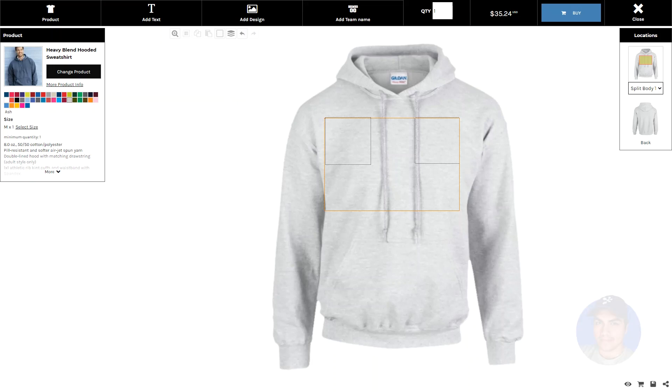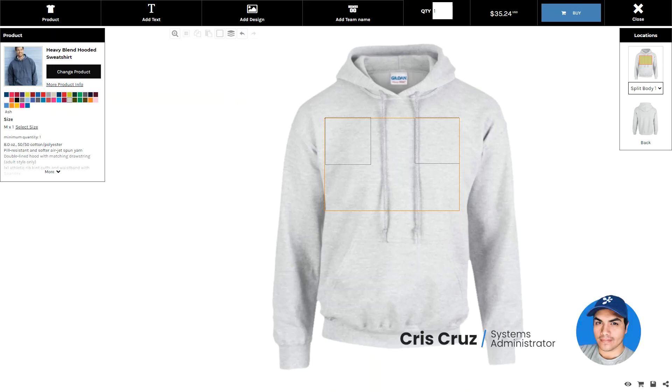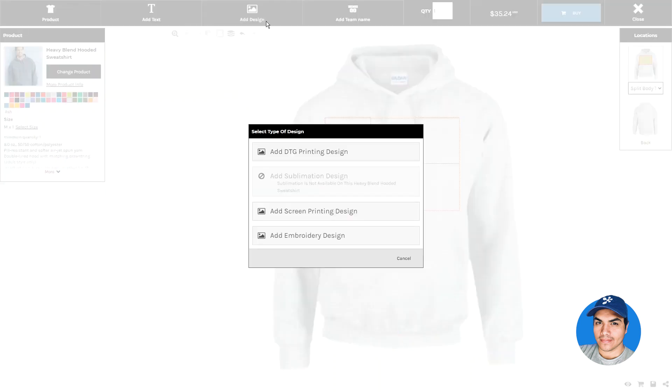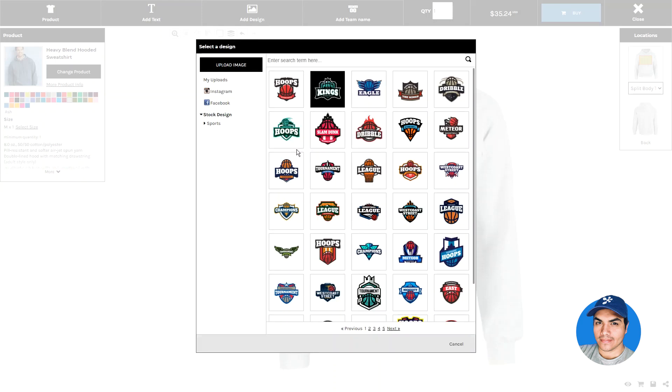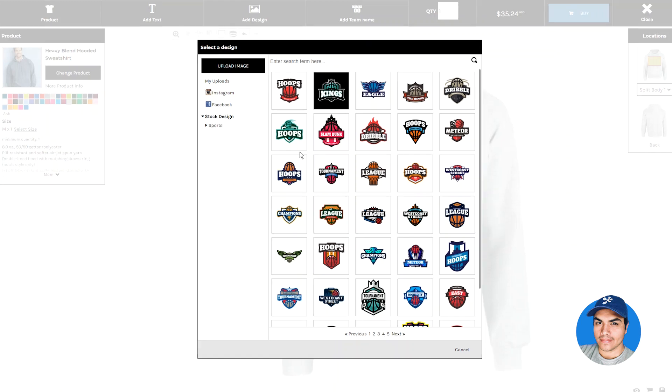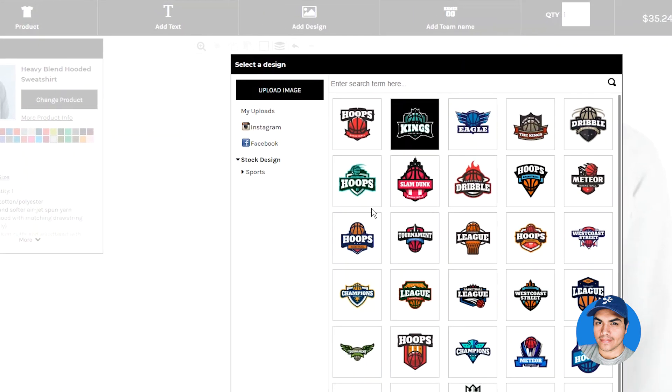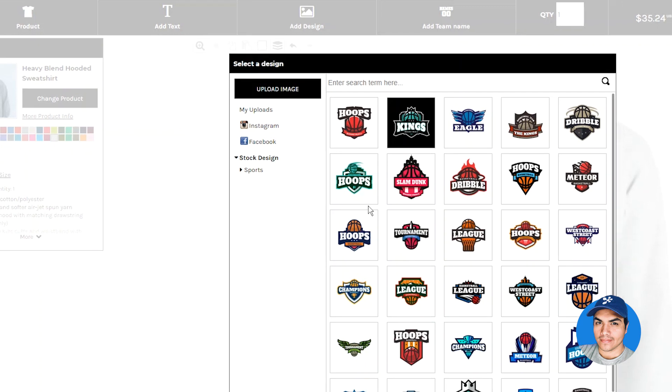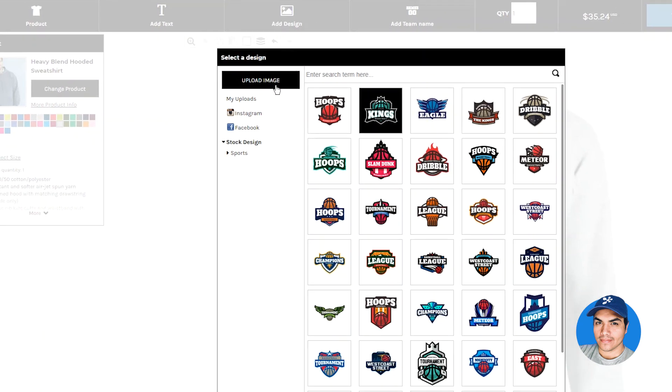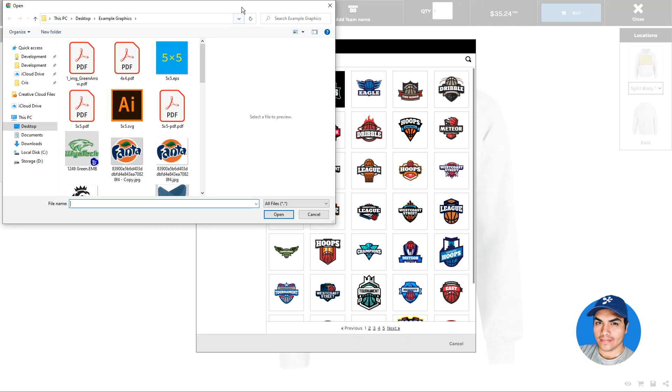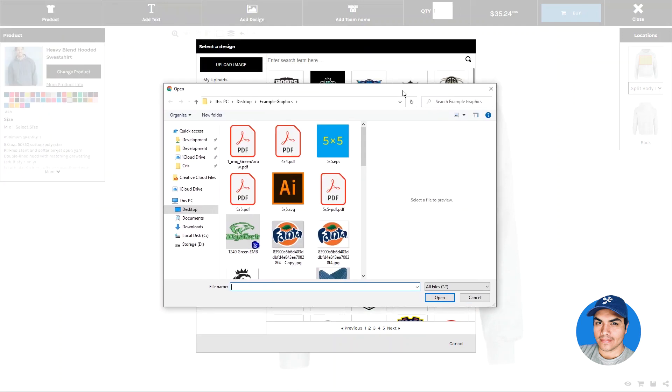In this release of Deco Network, we've included an improvement to the add design popup. Based on your feedback, we understand that streamlining the process for your customer to provide you their artwork is critical to the purchasing process. Previously, the Upload Image button was only visible when the end user was browsing the My Upload section. The Upload Image button is now always visible within the popup, placed at the top of the Categories section.